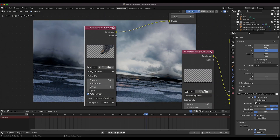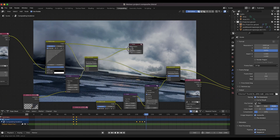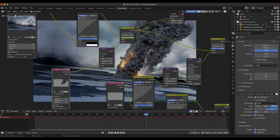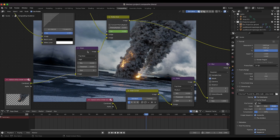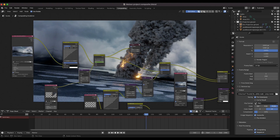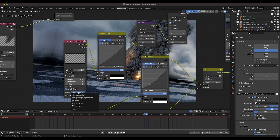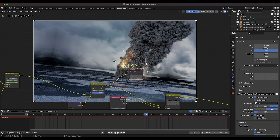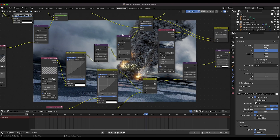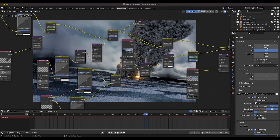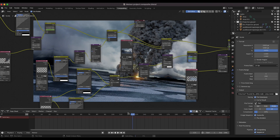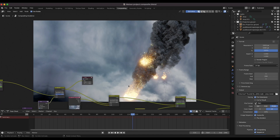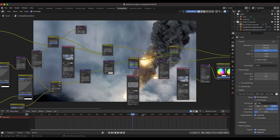The next thing added on top of the background plate is the meteor smoke. Using an alpha over node we're overlaying our meteor on top of the background layer, and I've added some basic glare with a glare node to blend it into the shot better. After overlaying the meteor smoke we added the meteor sparks — I've added some glare to the sparks as well and some blur to blend them into the environment. Earlier in the shot you can see the sparks burning off the main meteor simulation — not perfect, but it adds a nice touch.